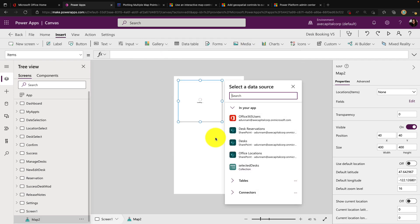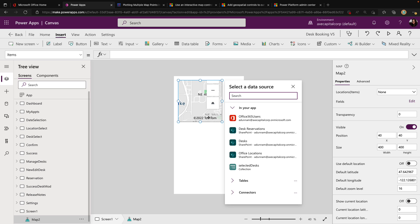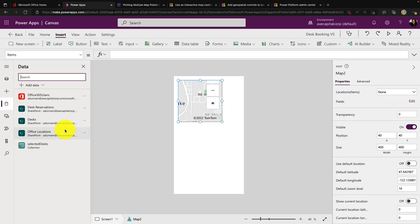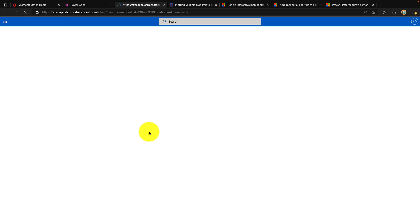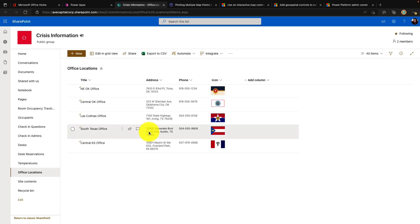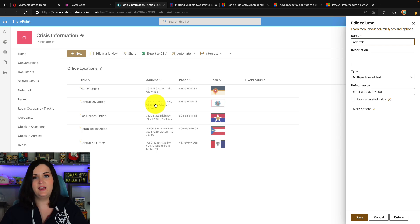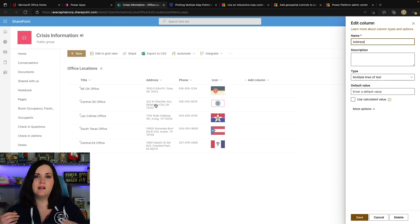If we add a new map control here, the first thing we get prompted for is to bind it to a data source, because the intention is we're almost using this map like a gallery to plot different locations. I already have a few different SharePoint lists bound to this application, and one of those lists is Office Locations. If we open up that Office Locations list, the configuration is very simple — I'm just reusing the Title field to store the name of the office location, and then I have a multi-line text column called Address where I'm putting in the full address. There are two main ways to pass in locations: we can put in the full address, or we can put in longitude and latitude coordinates.